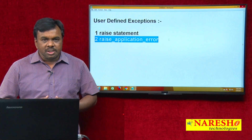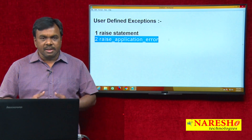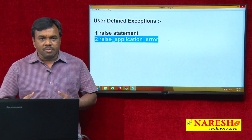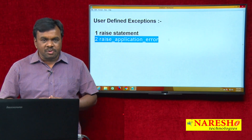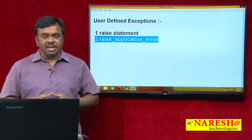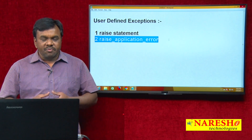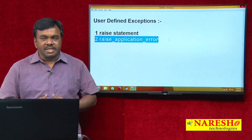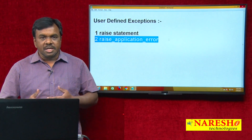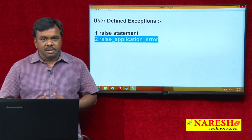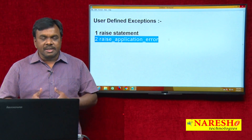In the raise statement, the exception is raised by using a name. In raise_application_error, the exception is raised by using a code. When you want to raise an exception and also handle it, use the raise statement. When you want to raise an exception but do not want to handle it, use raise_application_error.